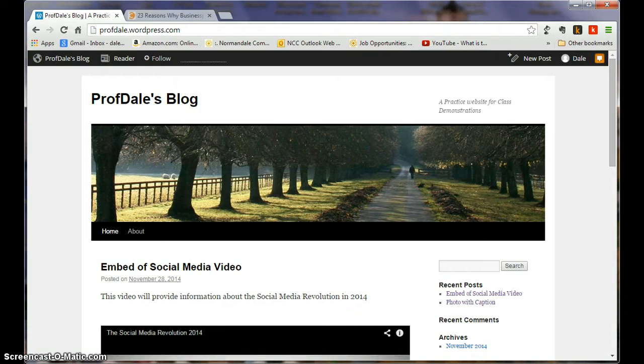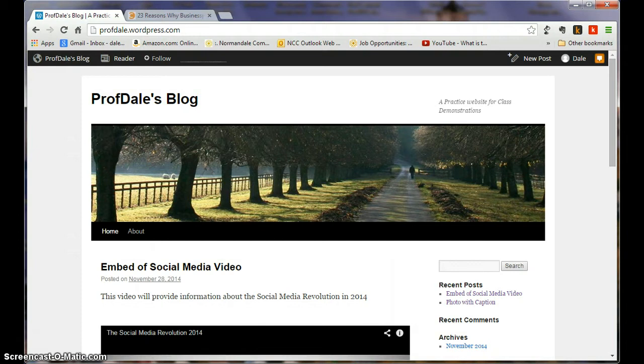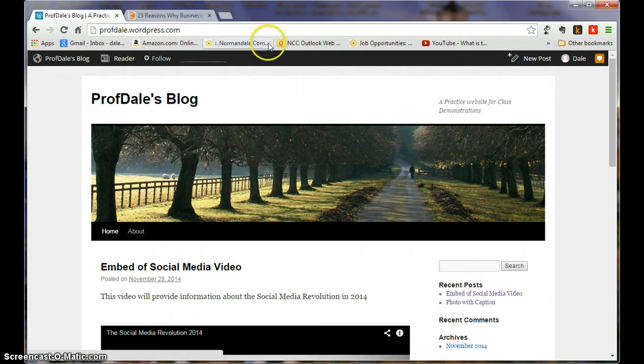We're back for another video. In this example, I'm going to show you how to embed an infographic. So again, I'm at my ProfDales blog, profdale.wordpress.com. I'm going to click New Post here.